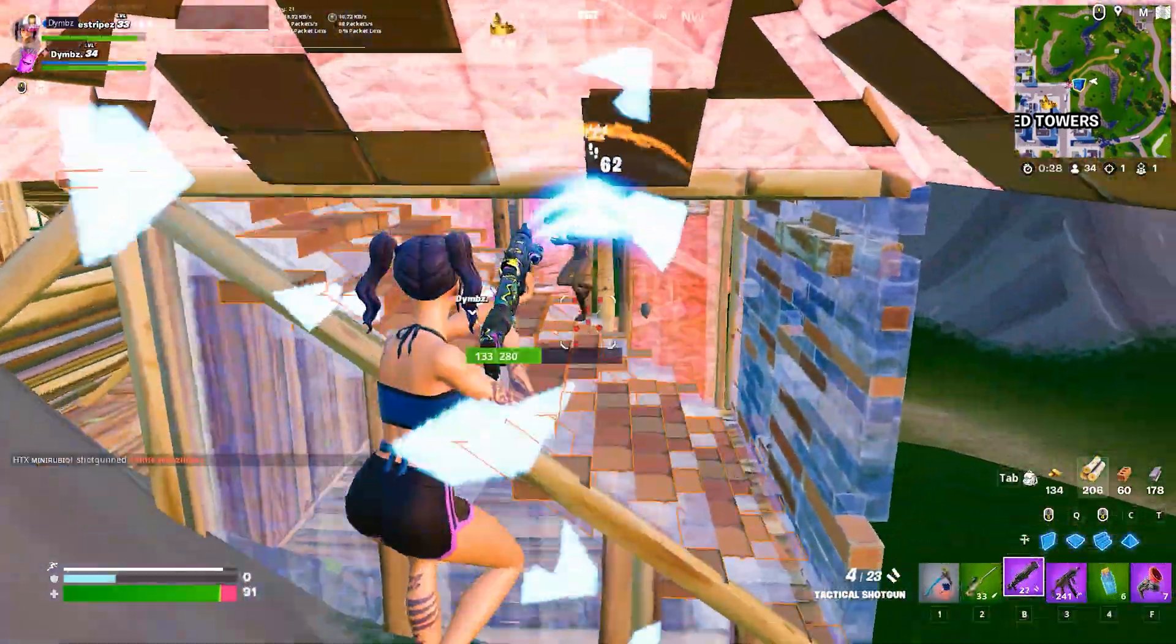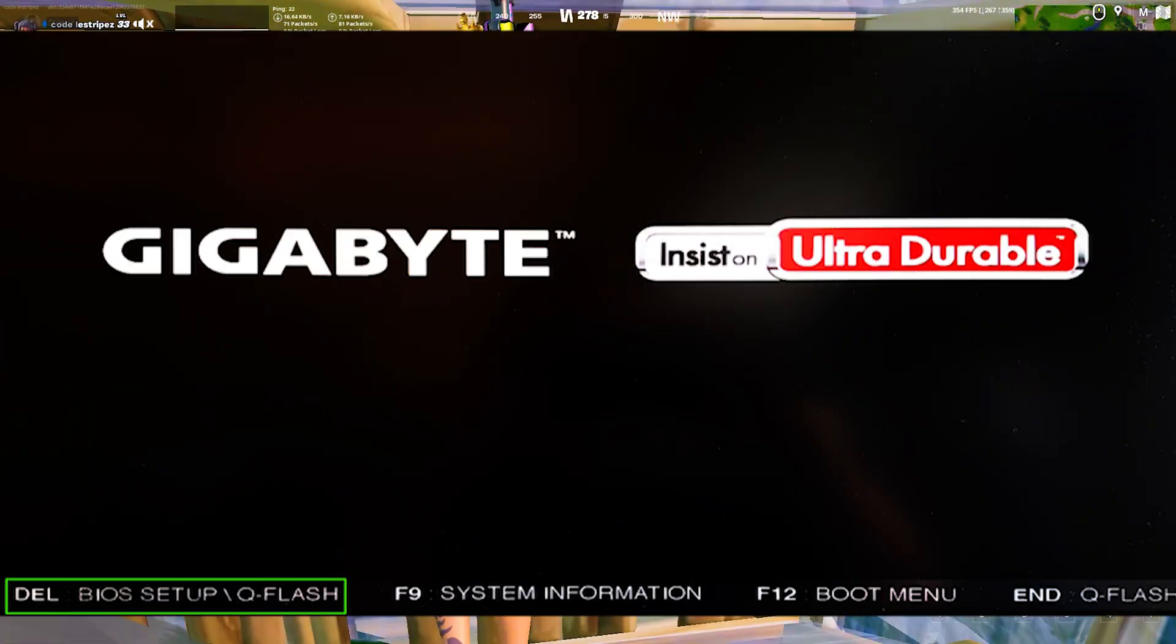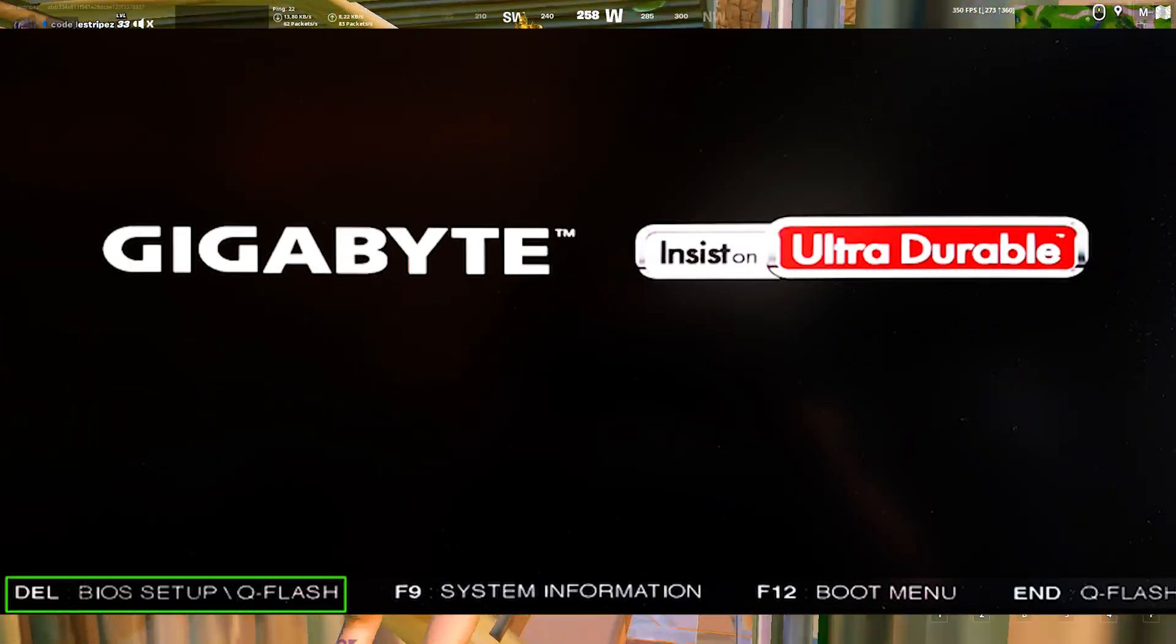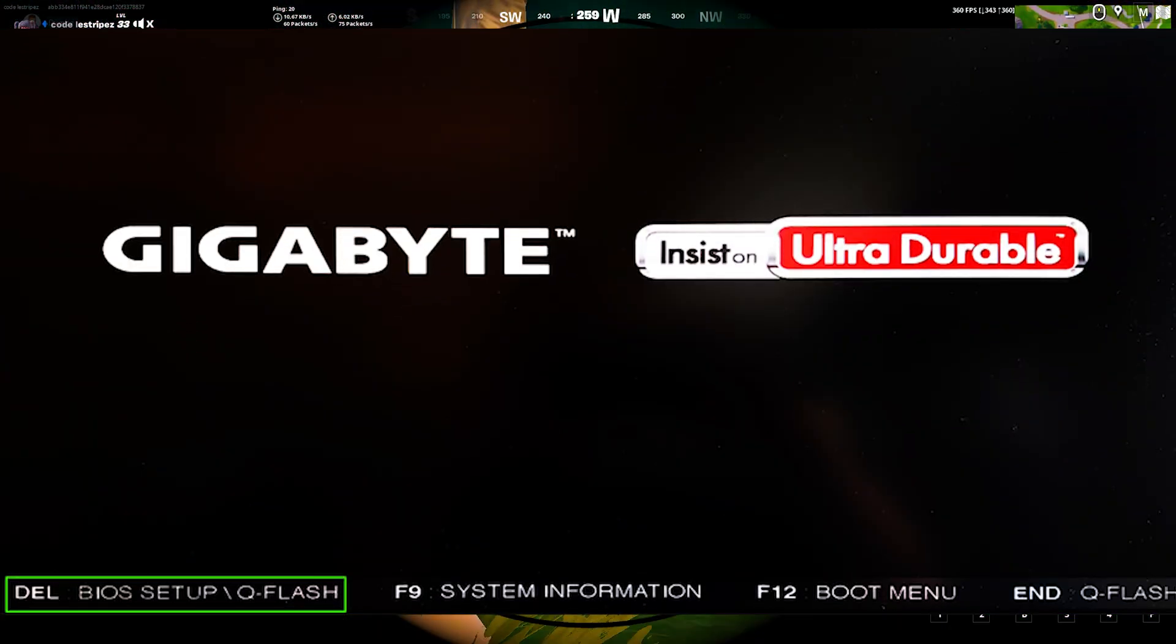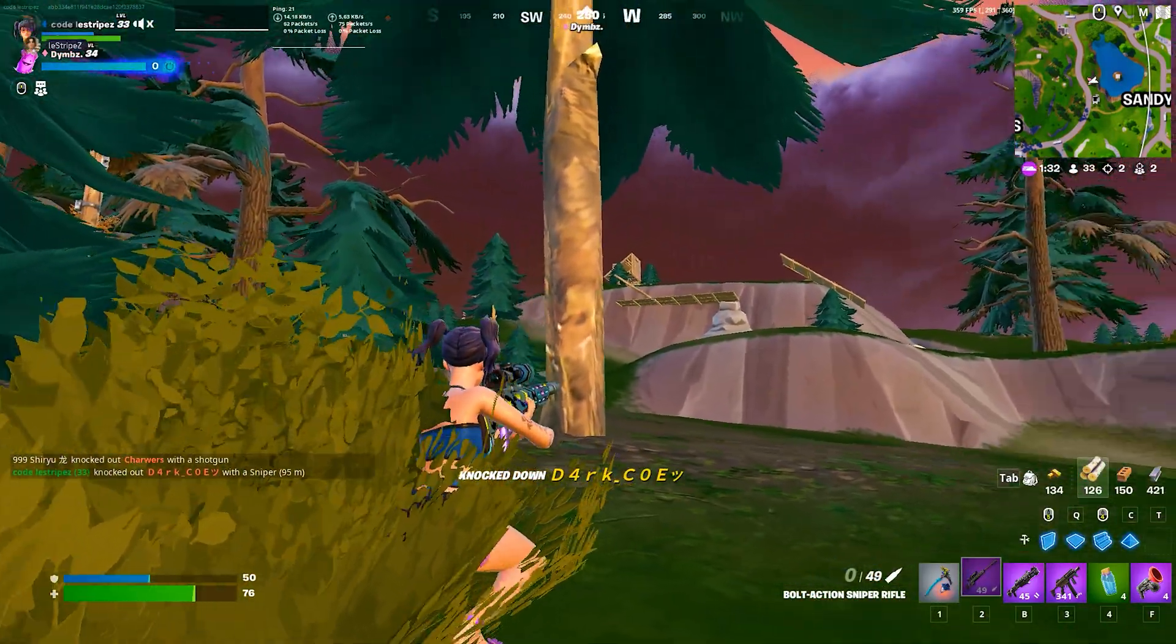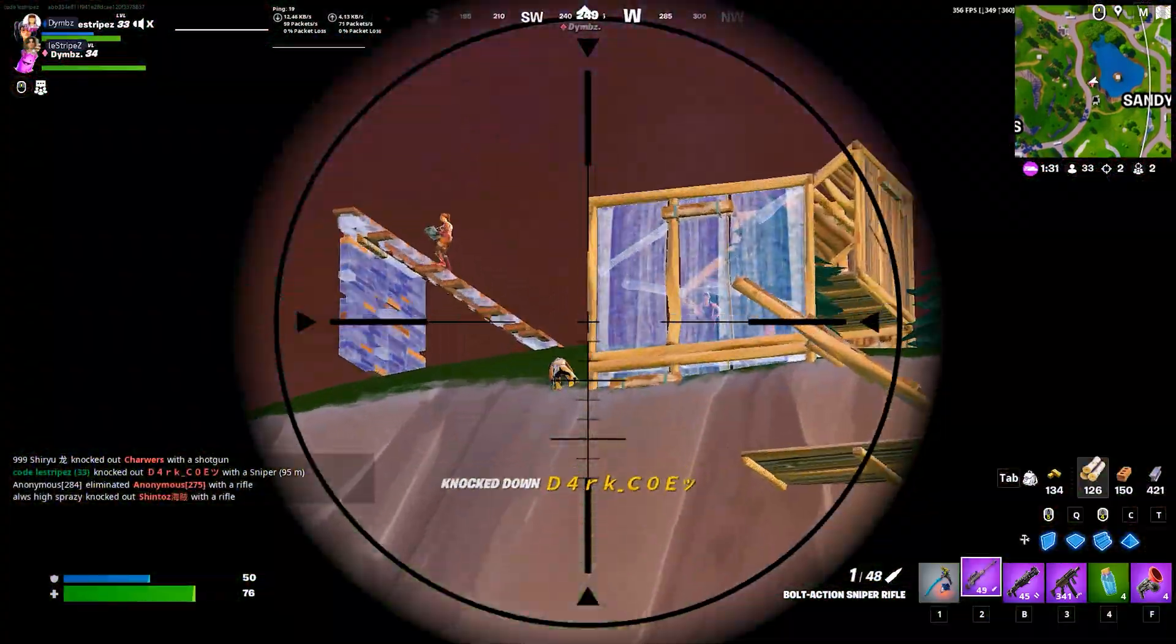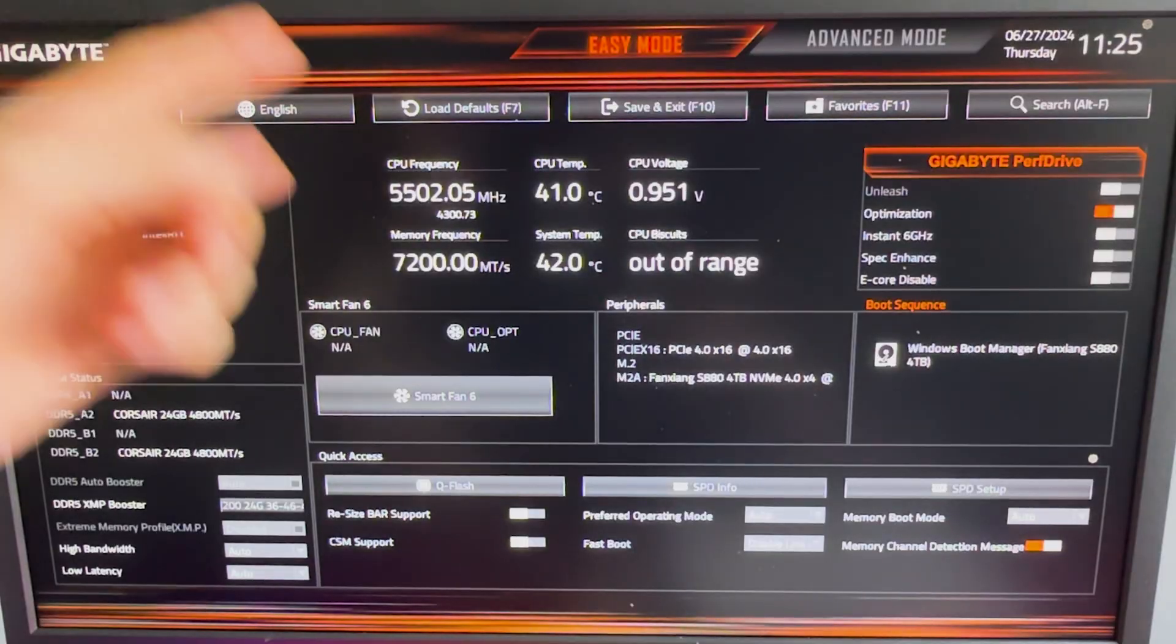What you gotta do in the first place is go into your BIOS, and for that, you just need to restart your PC, and then it always says on the bottom of your screen, press F12 or something like that to get into the BIOS. It's always a little bit different, depending on from which brand your motherboard actually is.